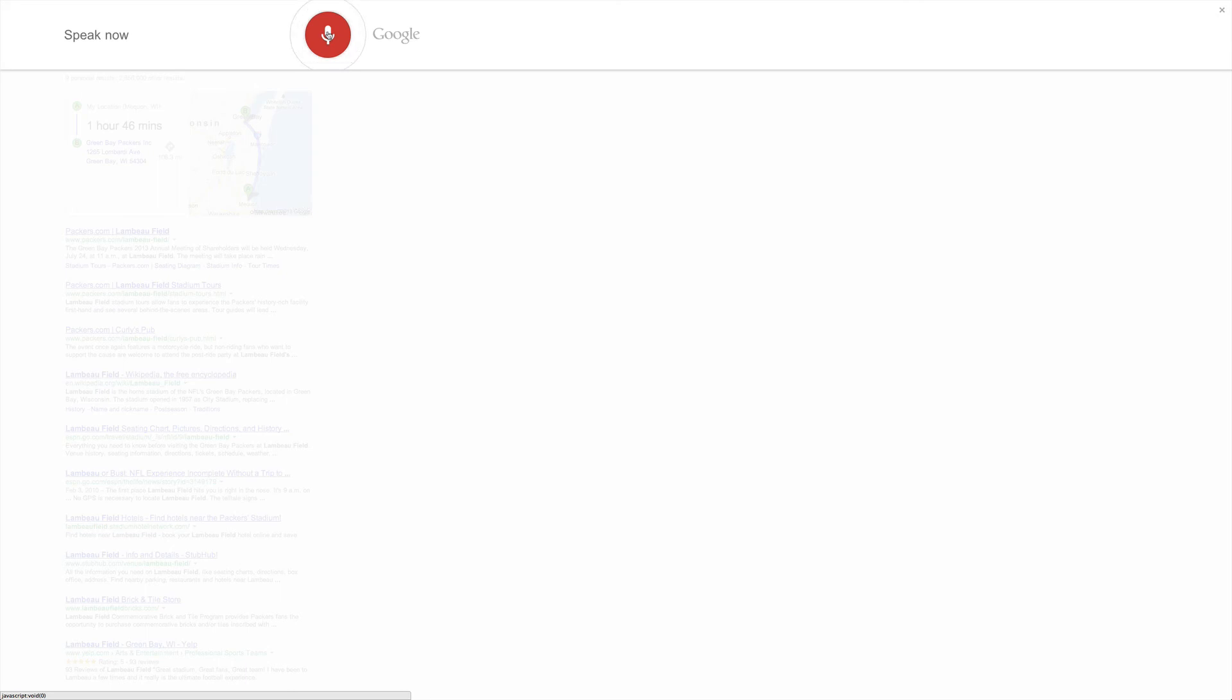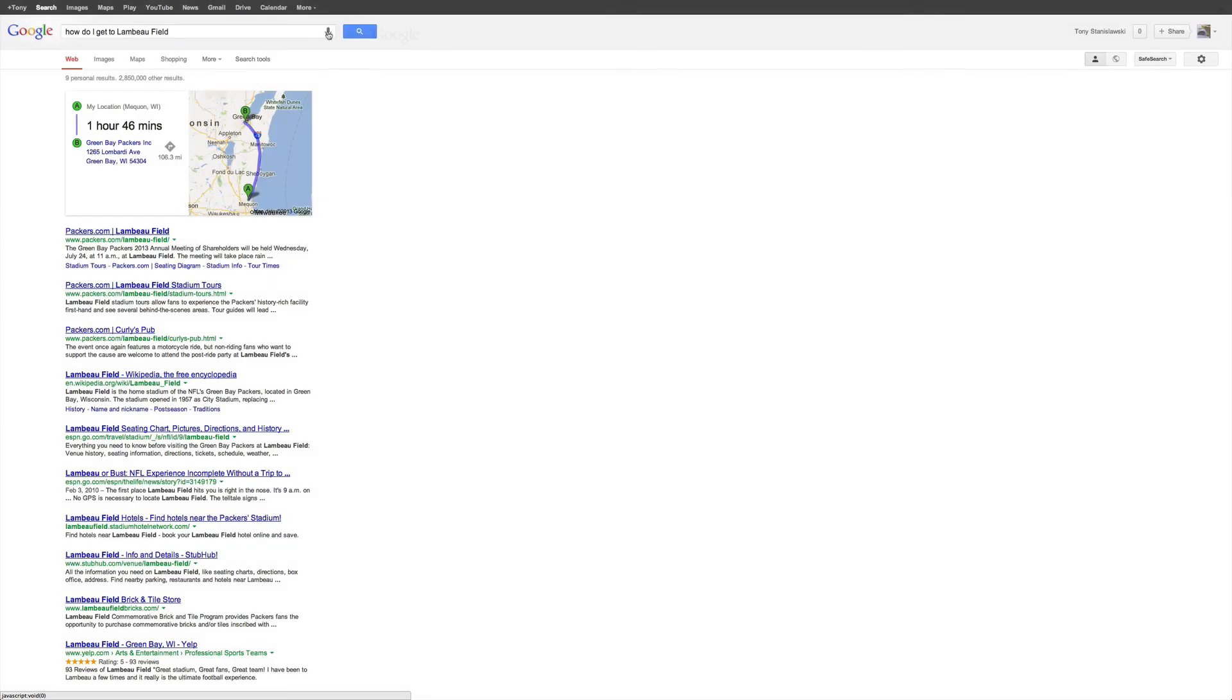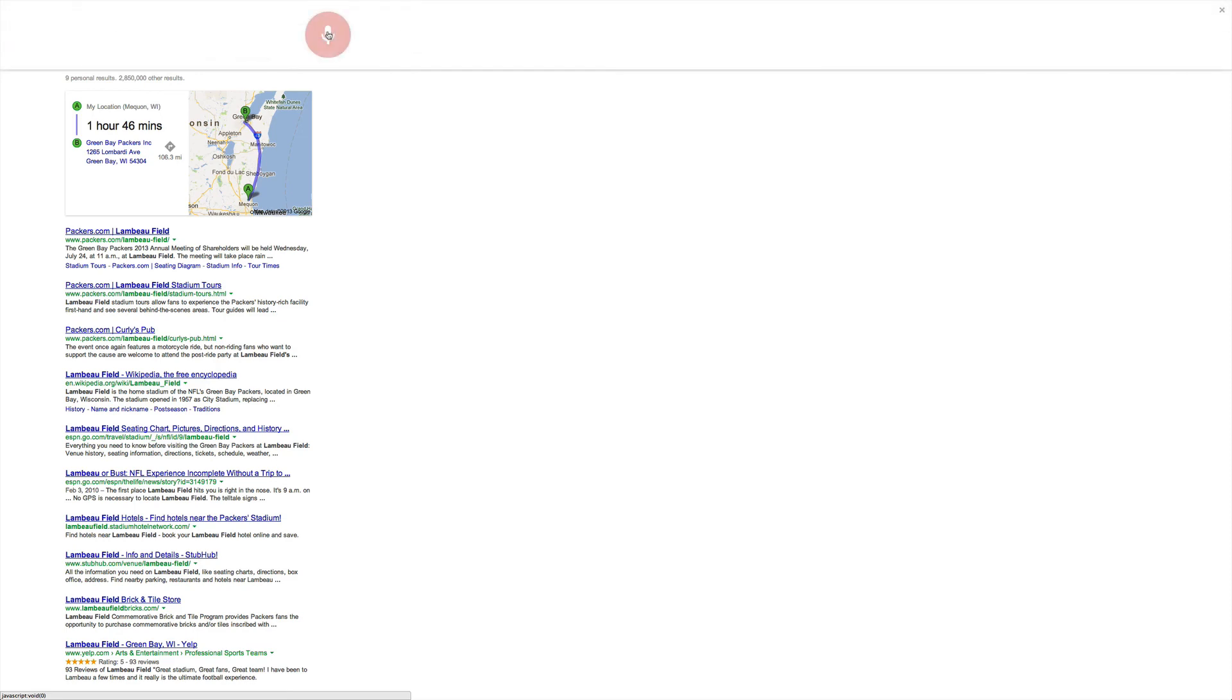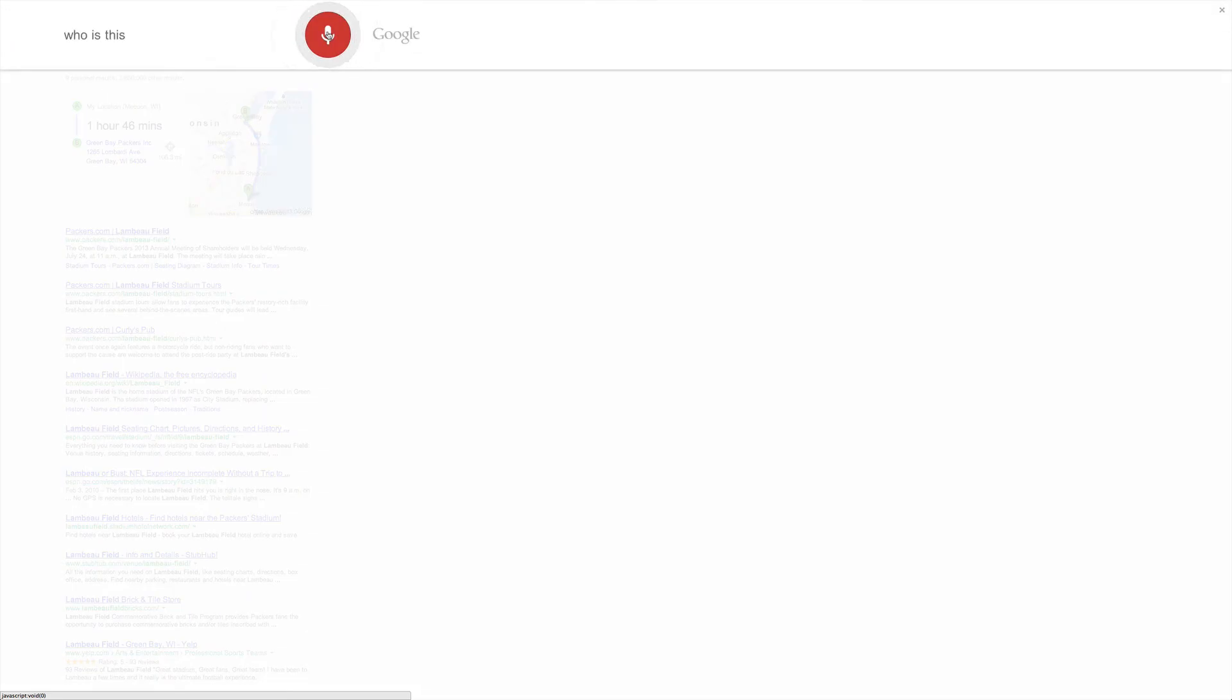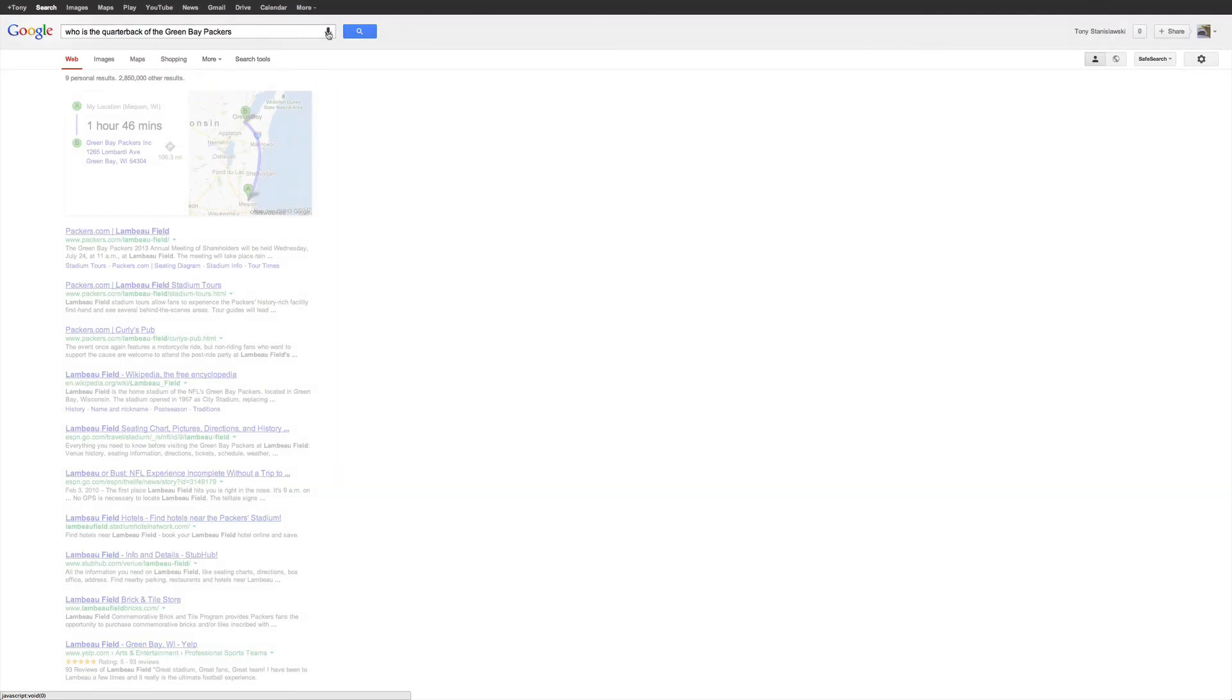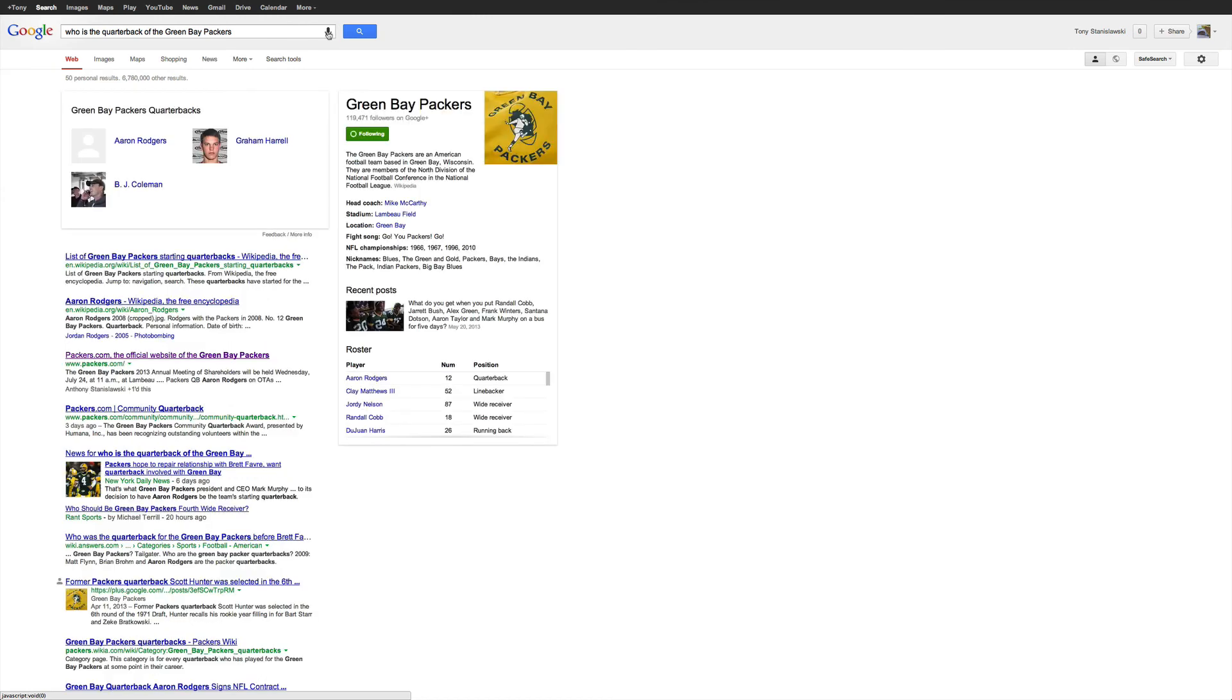Who is the quarterback of the Green Bay Packers? Aaron Rodgers, Graham Harrell, and others are quarterbacks for Green Bay Packers. Okay. That's pretty cool. But Aaron better get a picture up there. He doesn't have a picture. Again, I'm not sure where they're drawing that information from. But no picture of Aaron.